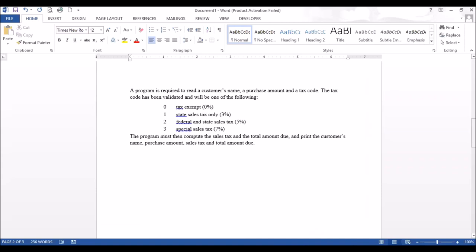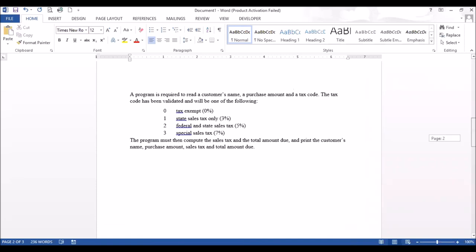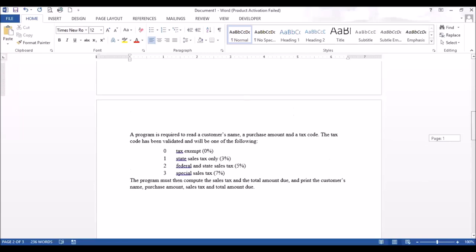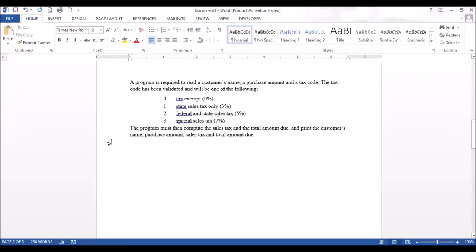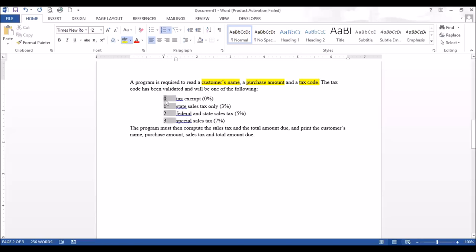We're going to do the same algorithm for the next problem and then move into the flowchart — this one will have a nested if. It says a program is required to read a customer's name, a purchase amount, and a tax code. The tax code has been validated and will be one of the following: 0, 1, 2, or 3.